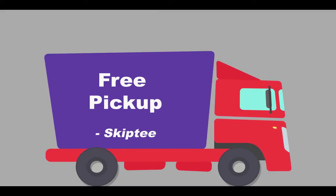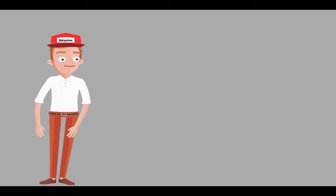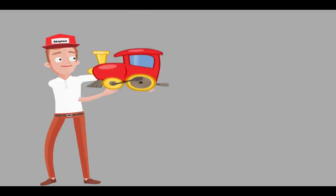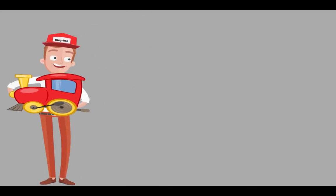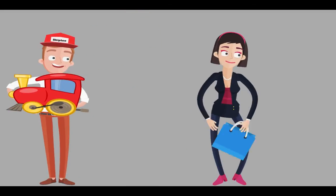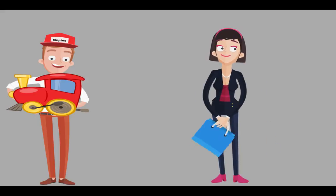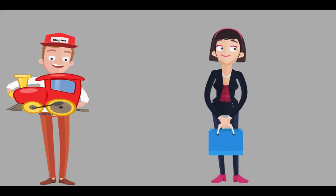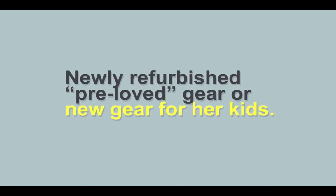Then SkipTee comes and picks up her children's gear. In return, Jill immediately receives store credits to purchase newly refurbished, pre-loved gear or new gear that her kids need now.